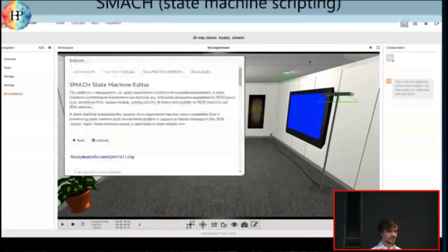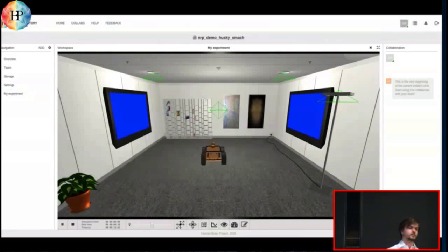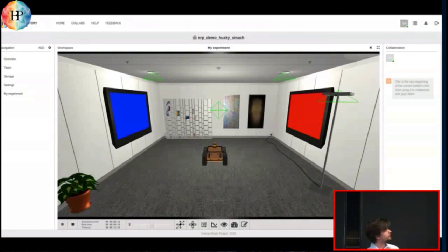For the experiment editor, we have a smart state machine. Again, it's Python. And it will allow you to sort of automate your experiments by scripting it and having positional triggers or timed events. In this case, we just turned the red screen on the right after a certain time, and then we can see the screen. And once the husky goes close to it, the screens will switch.